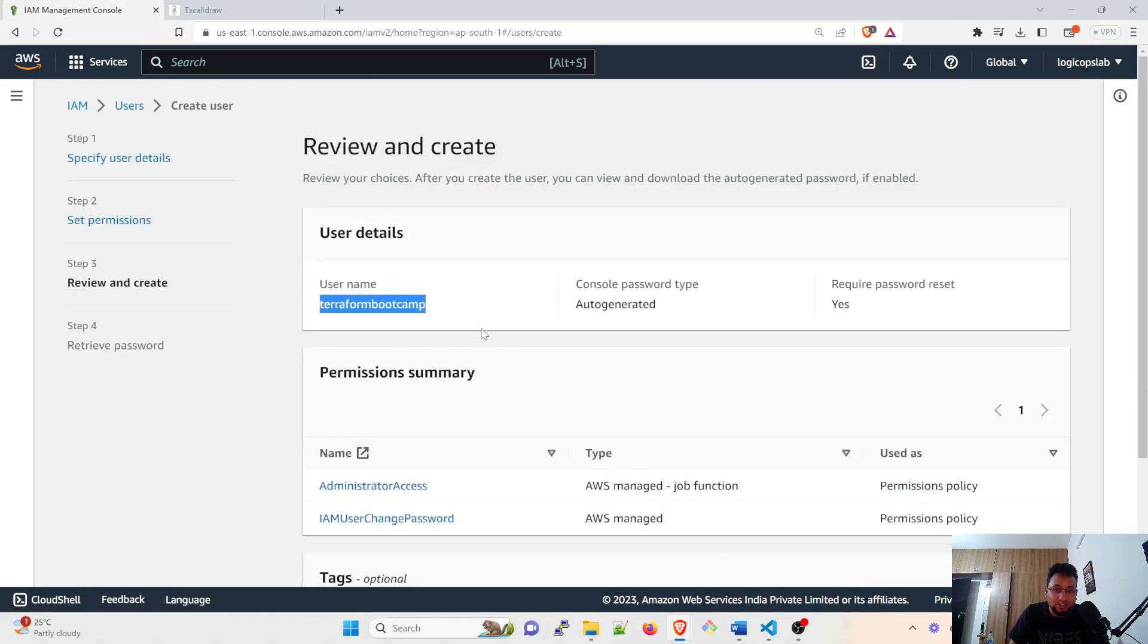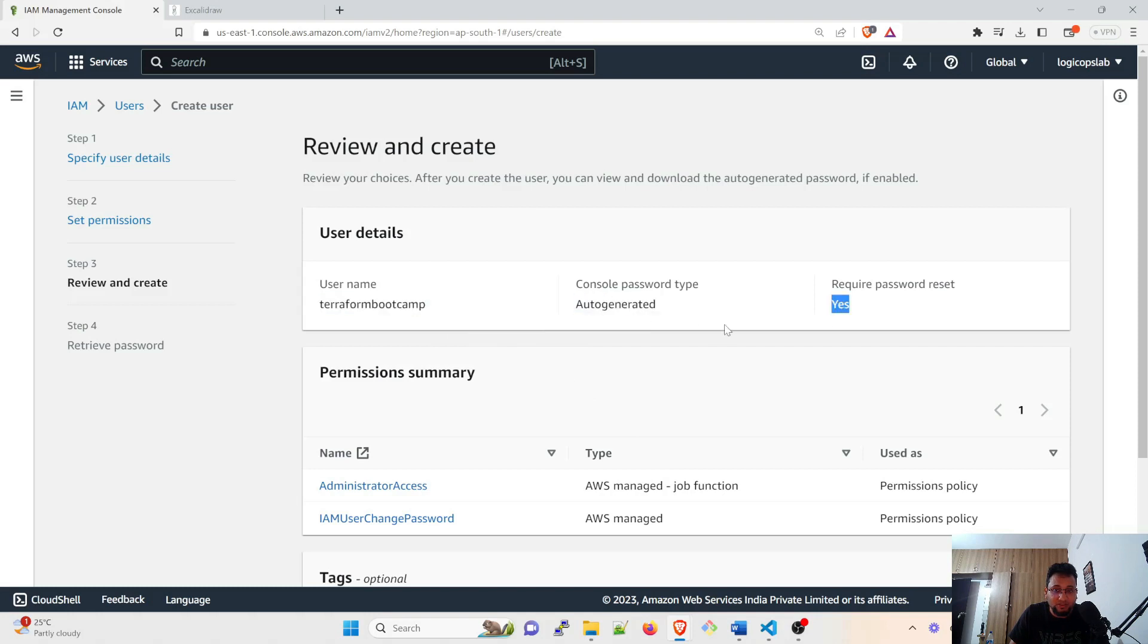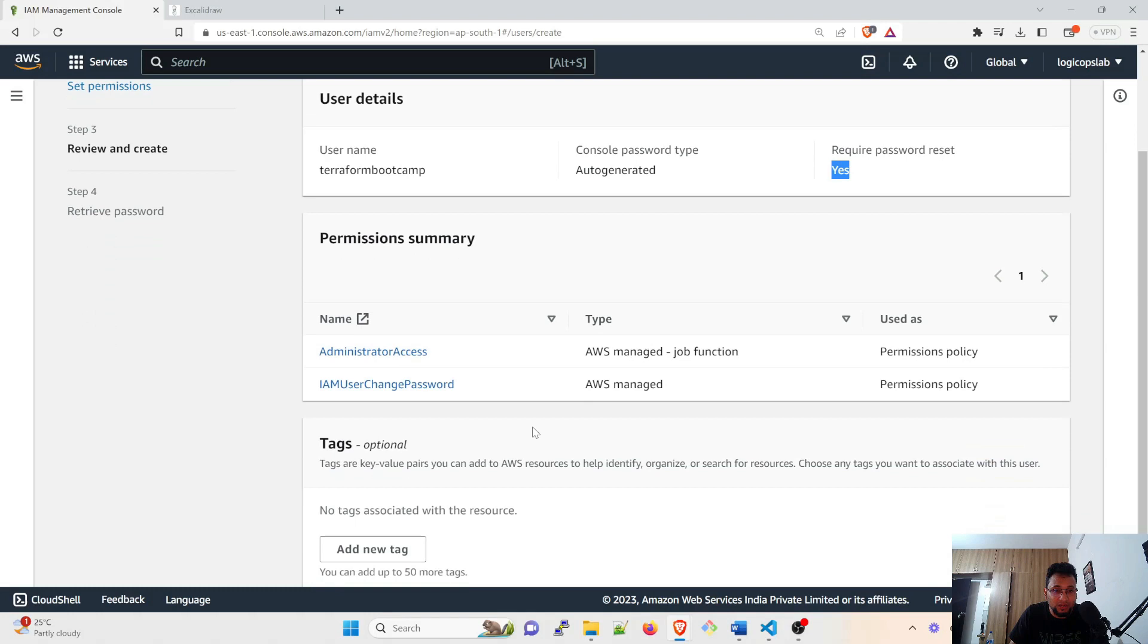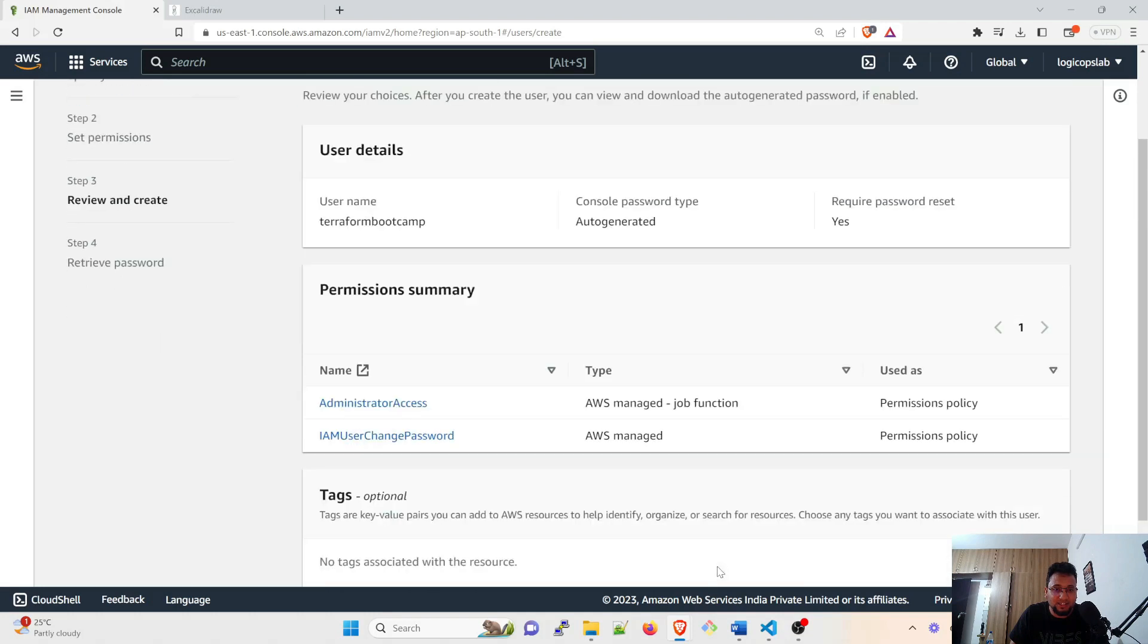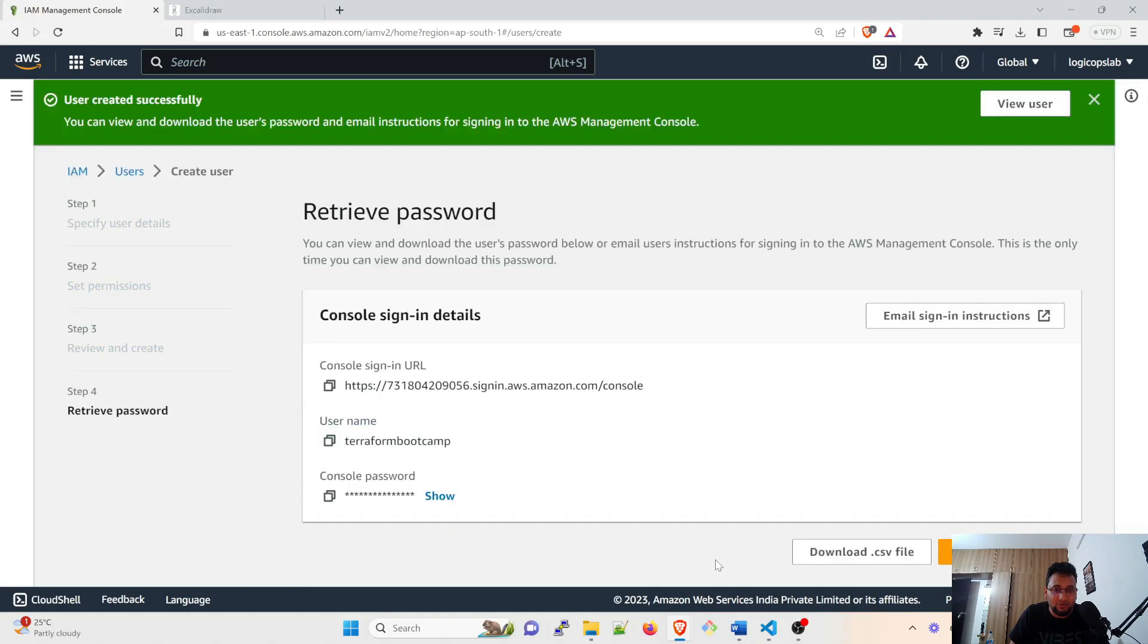After that click on next. This is your username, please be aware about it. The password would be auto-generated, required password reset yes. You can switch that as no as well if you want. Tags you don't have to create, just click on create user.